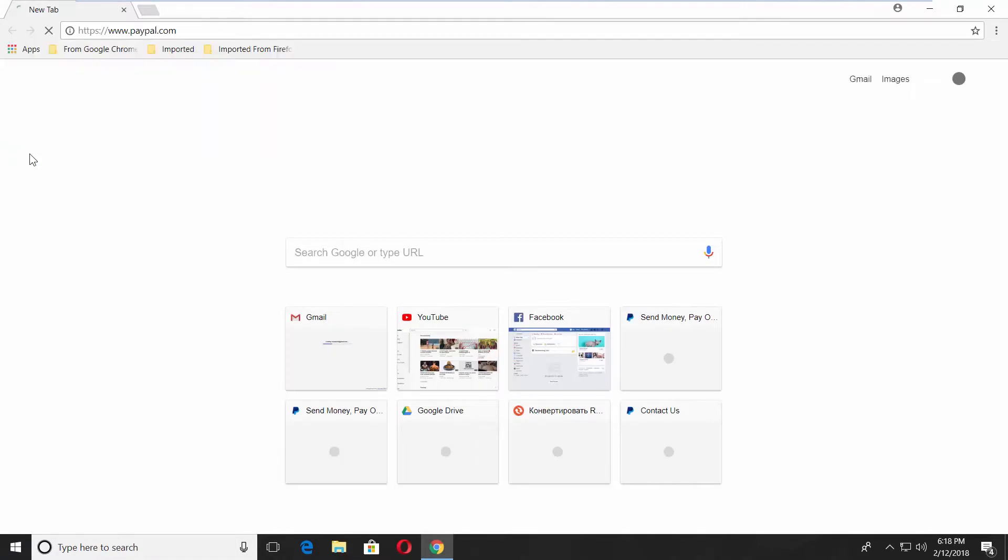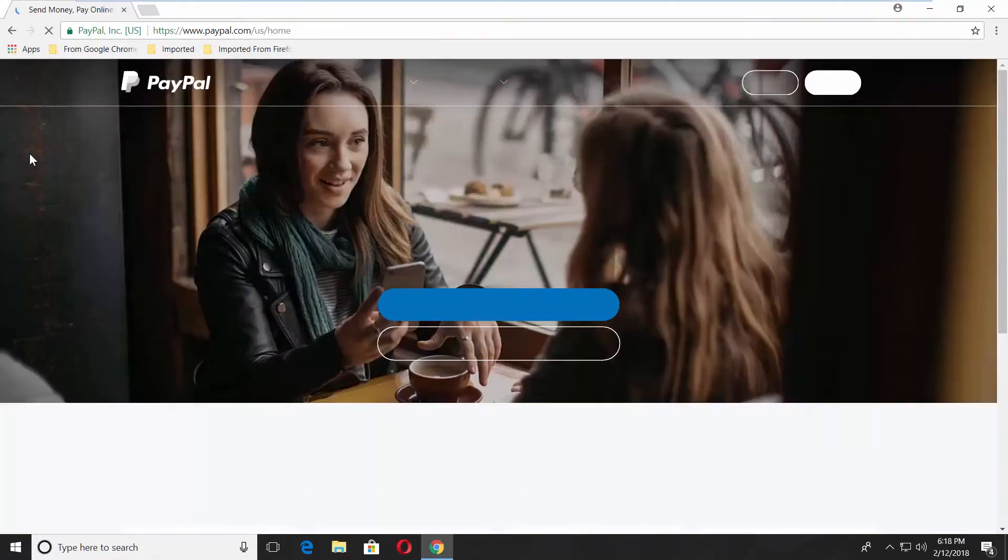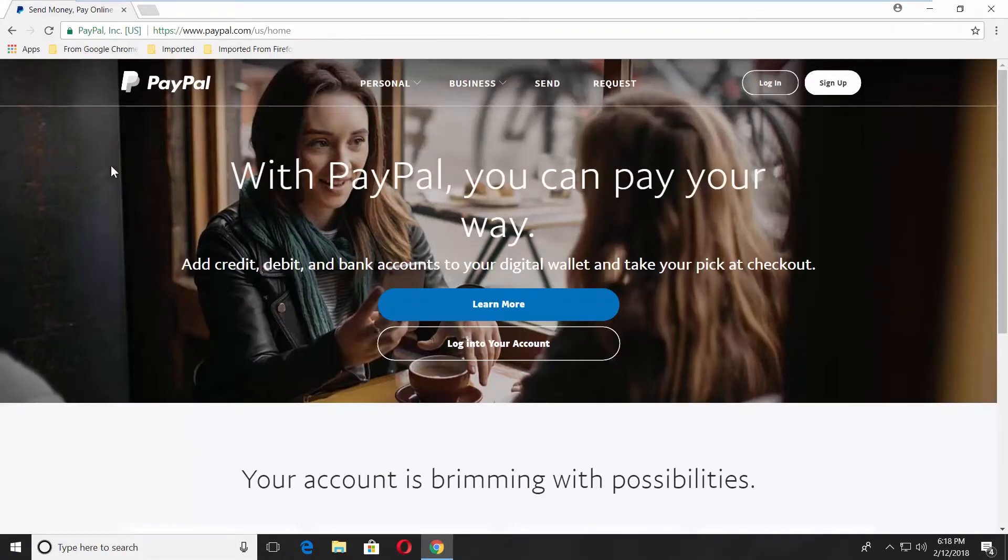Open your web browser. Go to PayPal web page. Log in to your account.